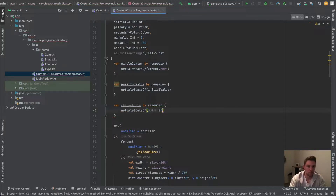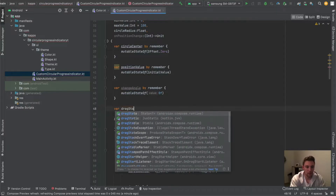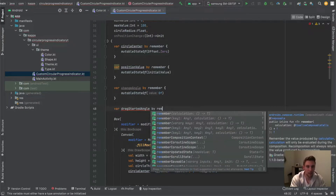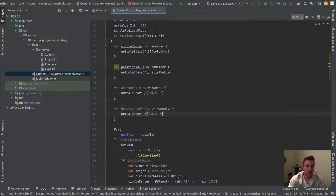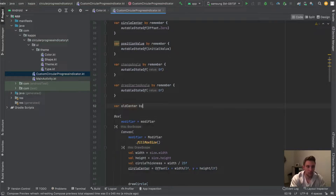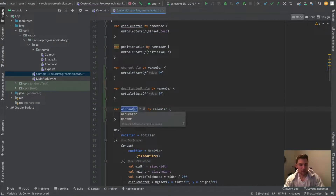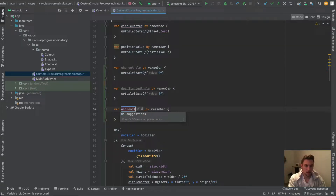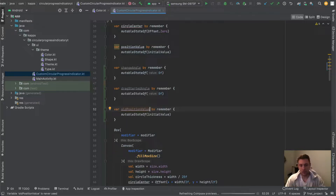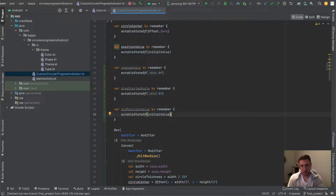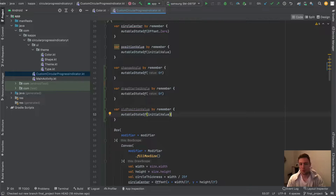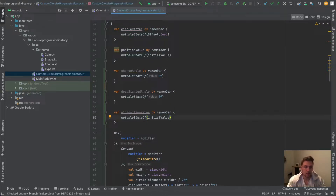So mutableStateOf 0 by default. Then we also have a dragStartedAngel — where we exactly started the dragging — by remember mutableStateOf 0f. And then we have oldPositionValue by remember, which has our initial value as the default. We rename this because the previous name was a little confusing. The old position is used to calculate the new position with the new raw values.